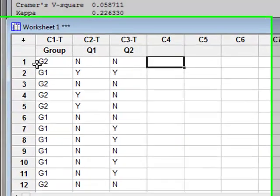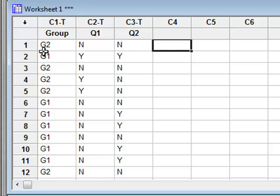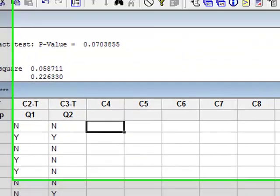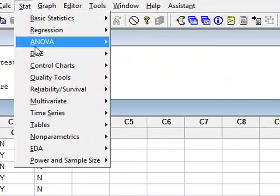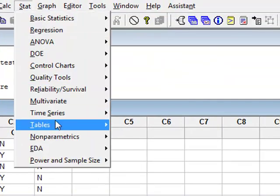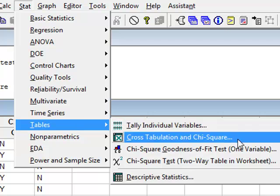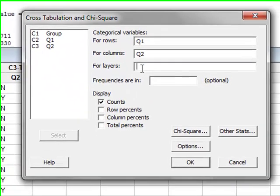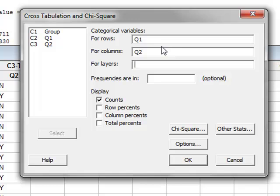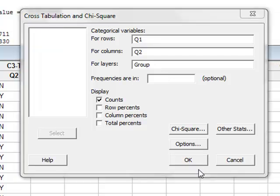We can now analyze this data set further by considering the two groups independently. So we can go to Stats, Tables, Cross-Tabulation and Chi-squared again. And this time we will identify the group as being two layers within the analysis. And we will run the analysis.